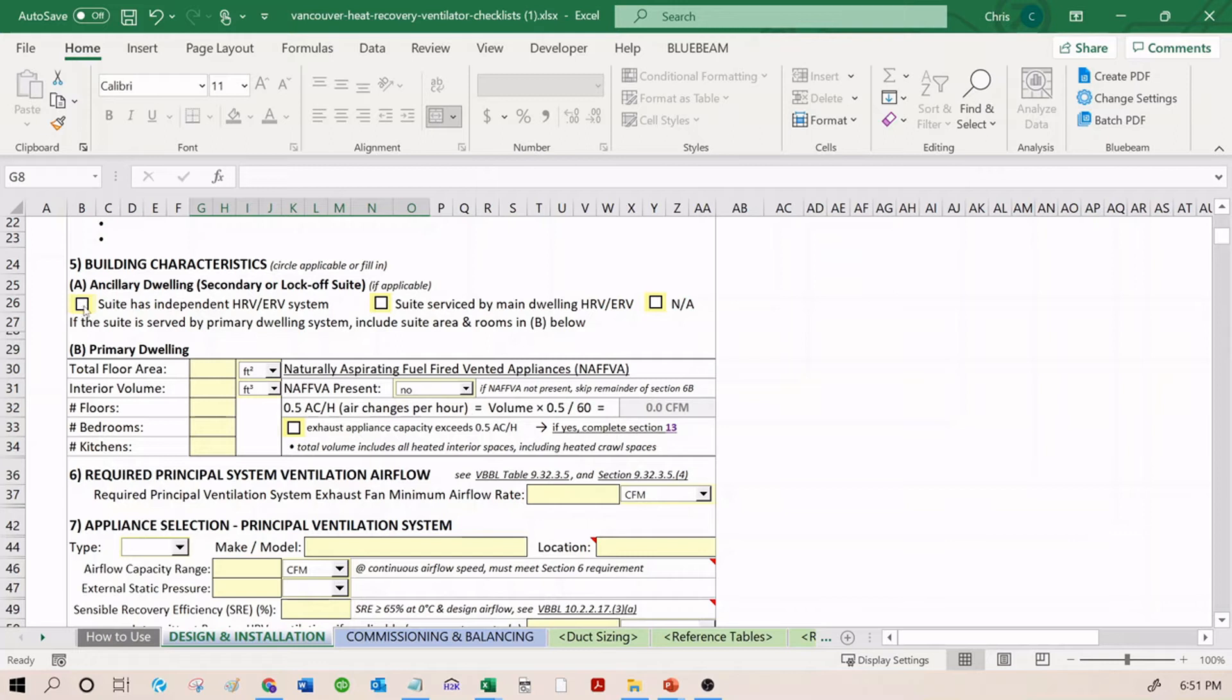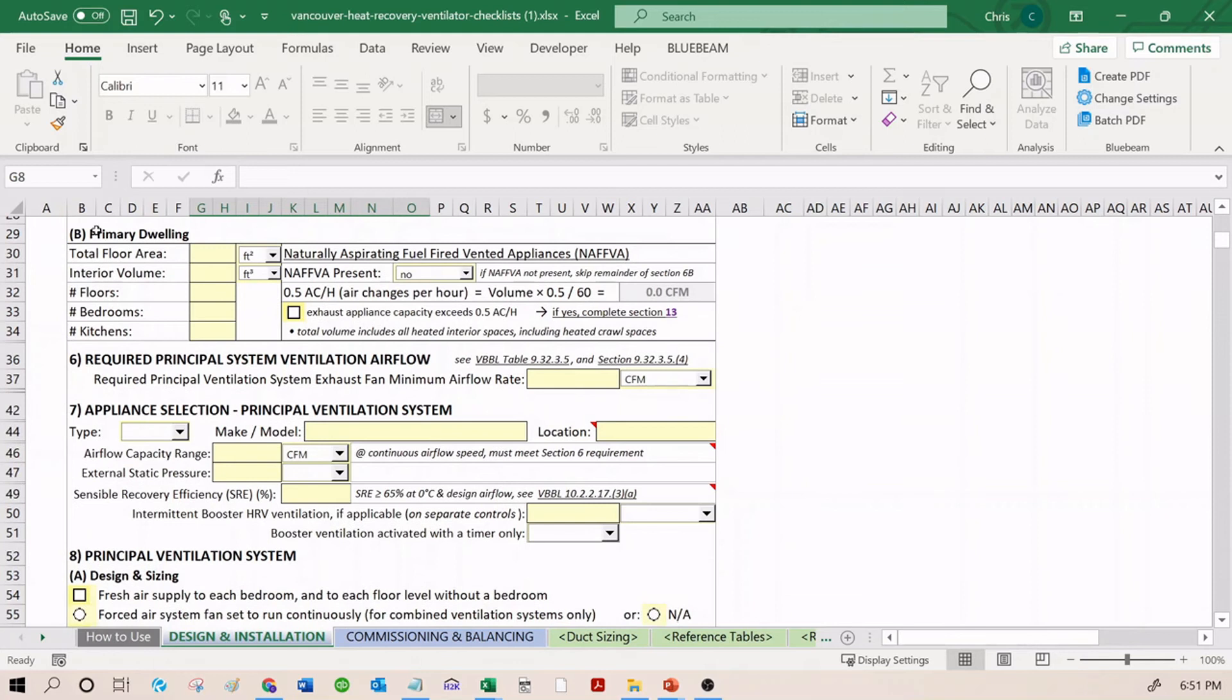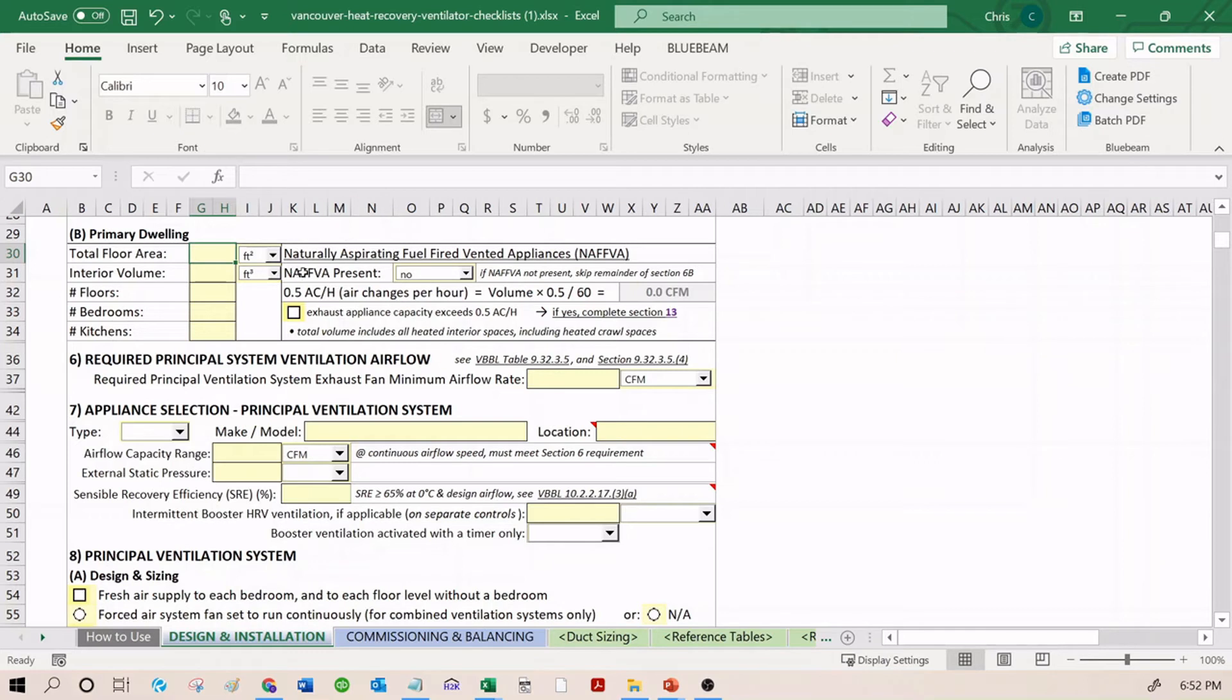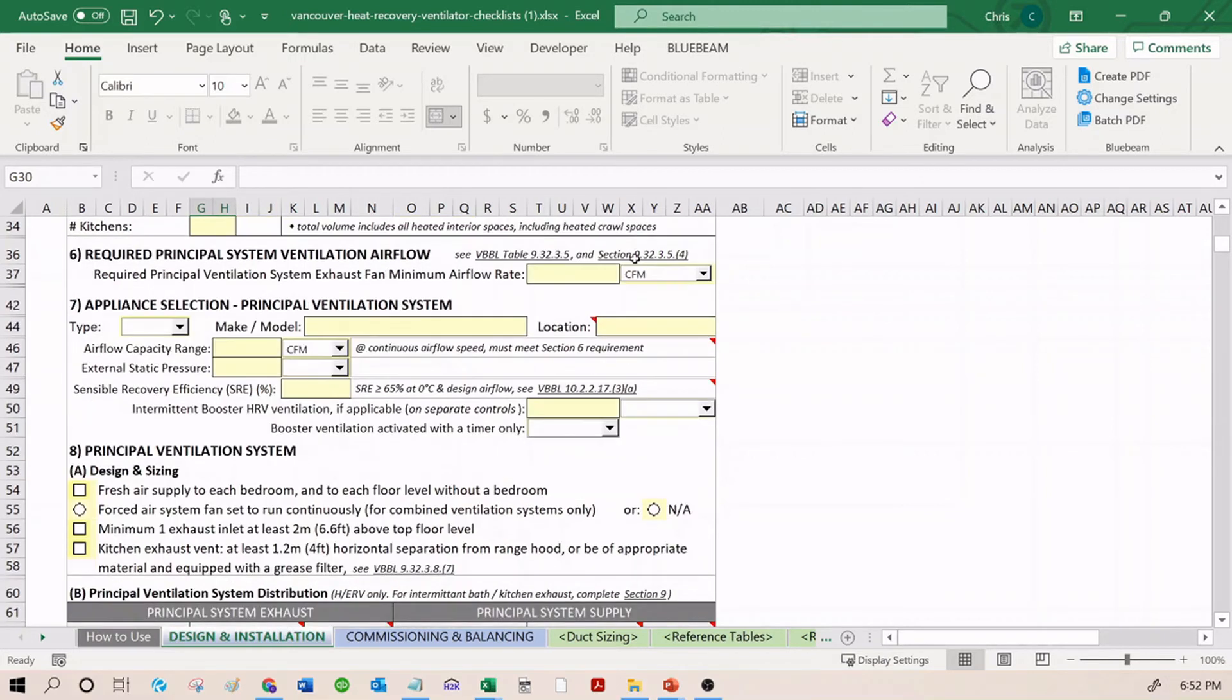All these check boxes here describe what type of project you have. Primary dwelling, you enter the floor area, volume, number of floors, bedrooms, etc. You also enter some information that's relevant to backdrafting - naturally aspirating fuel fired vented appliances if they're present, if backdrafting is a risk.